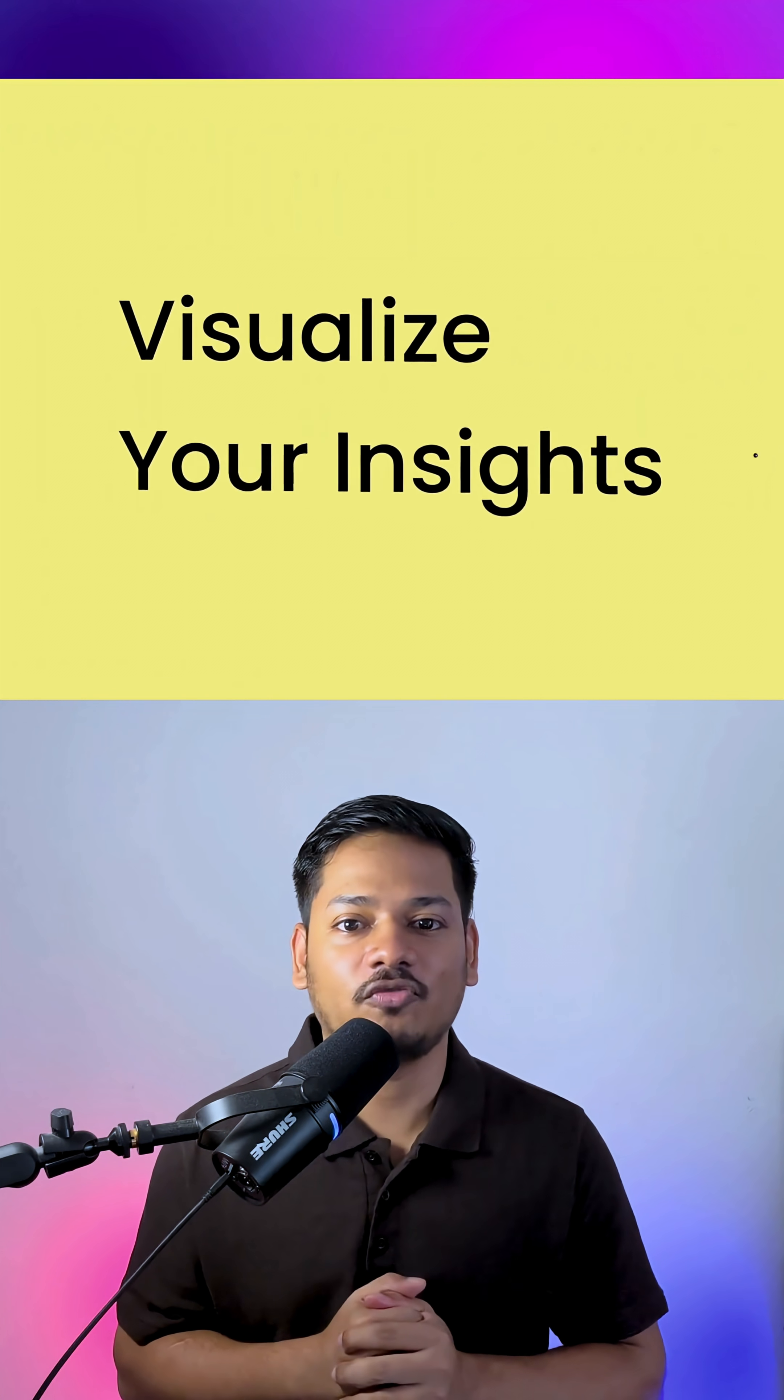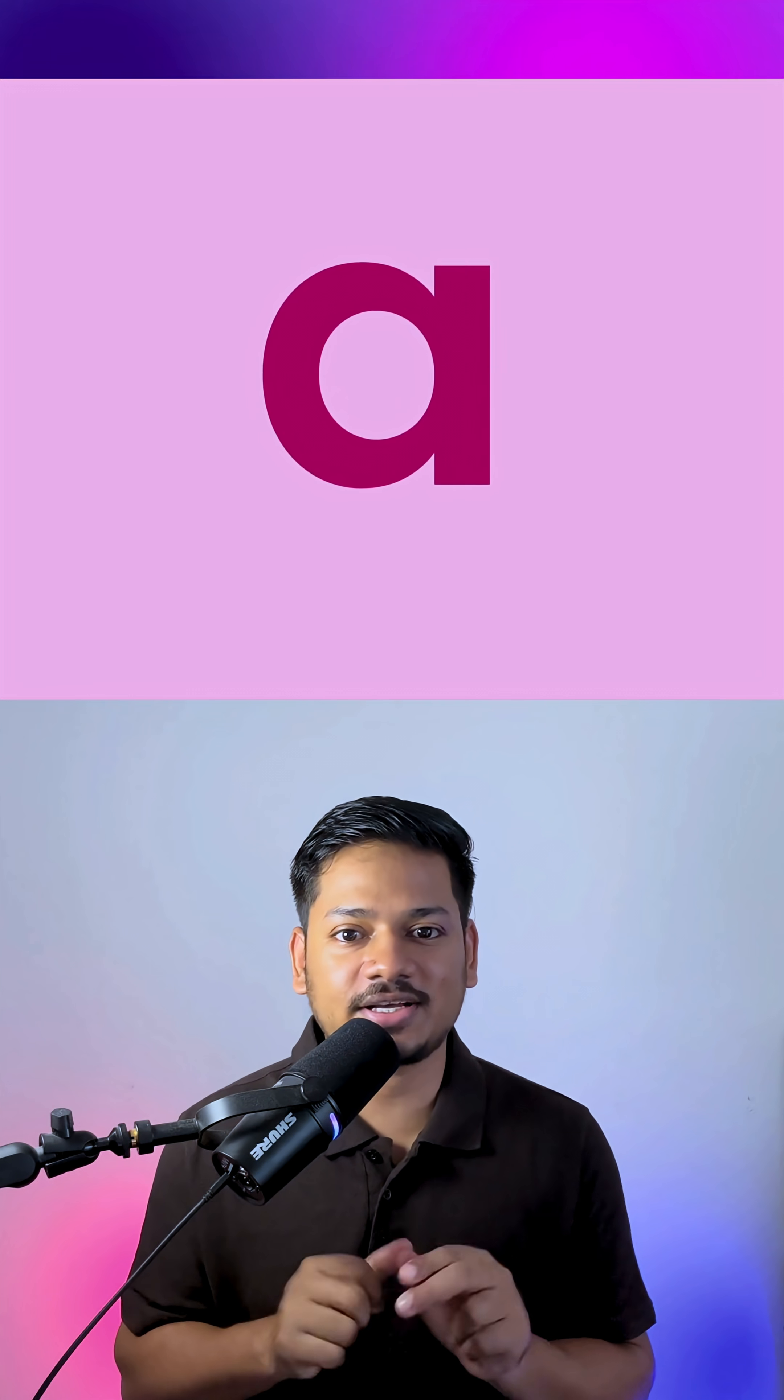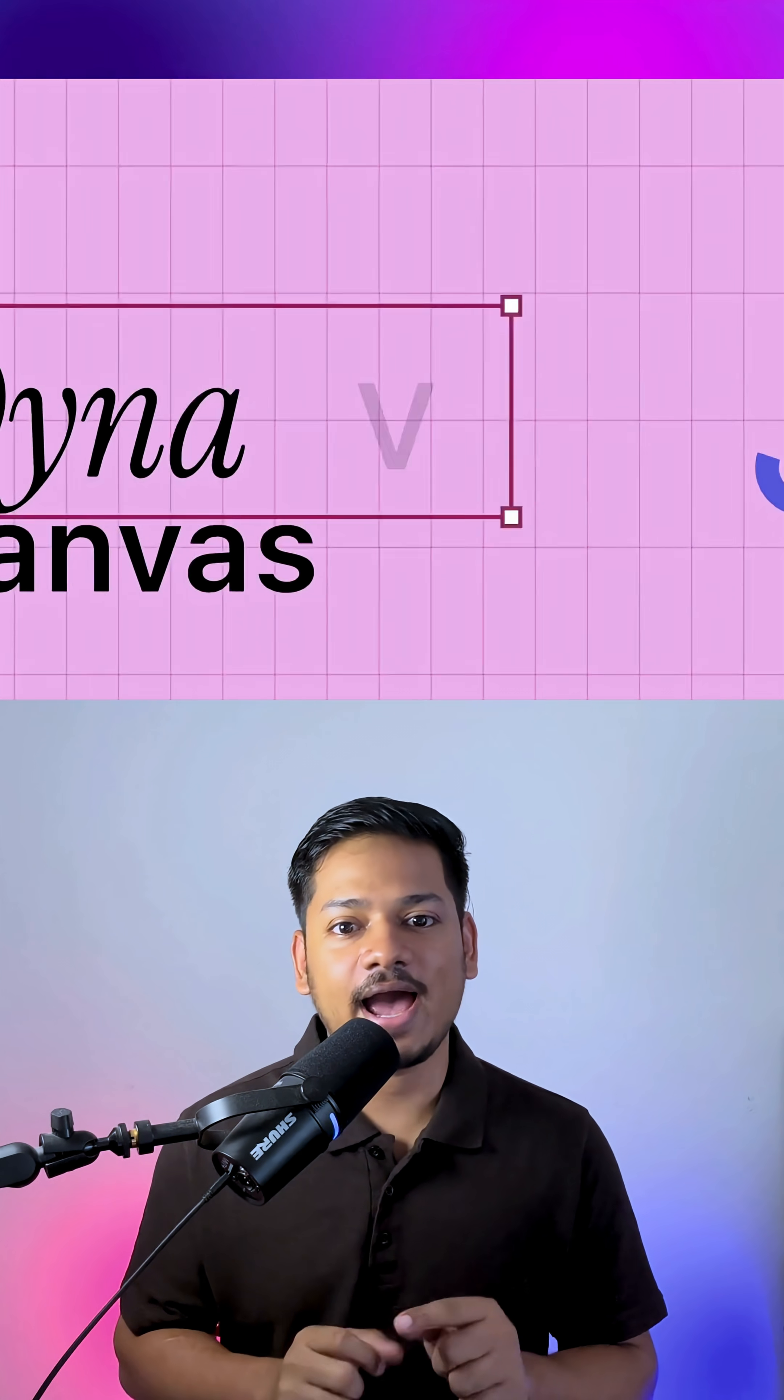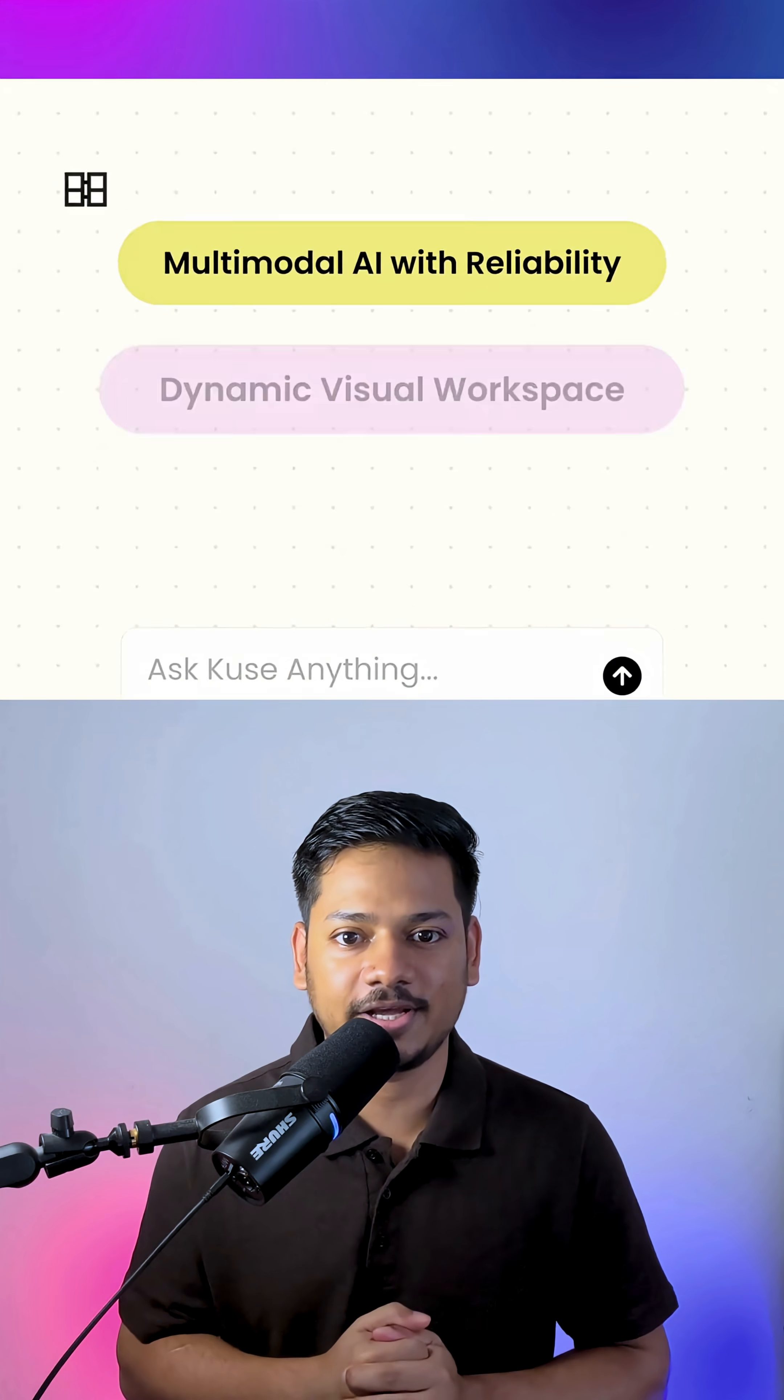And now it's your turn to use it for free. Just comment 'AI' and I'll send you the link, and follow me for more such AI updates.